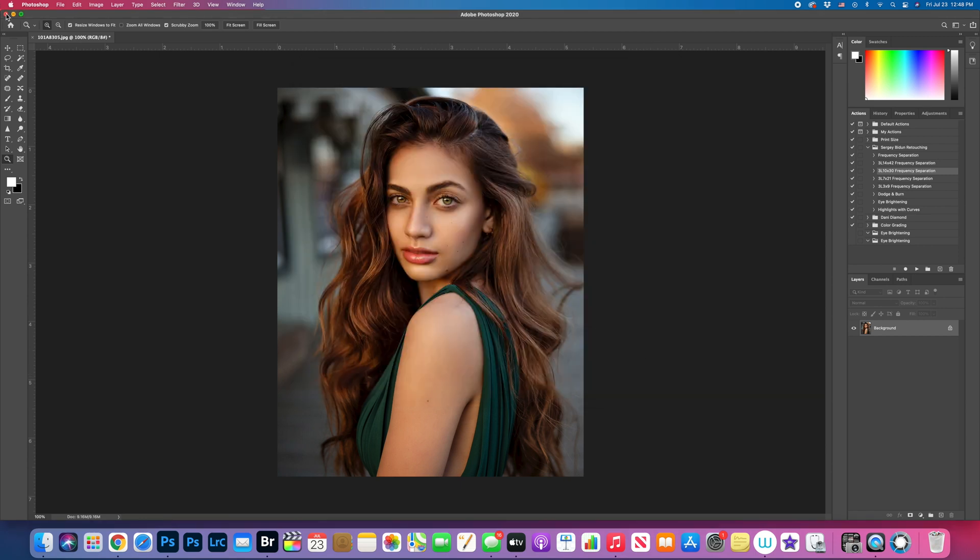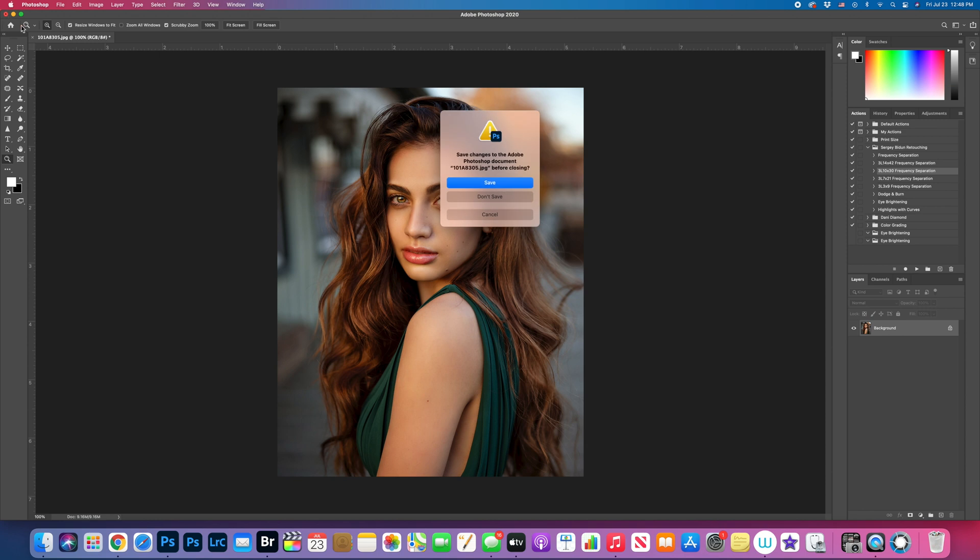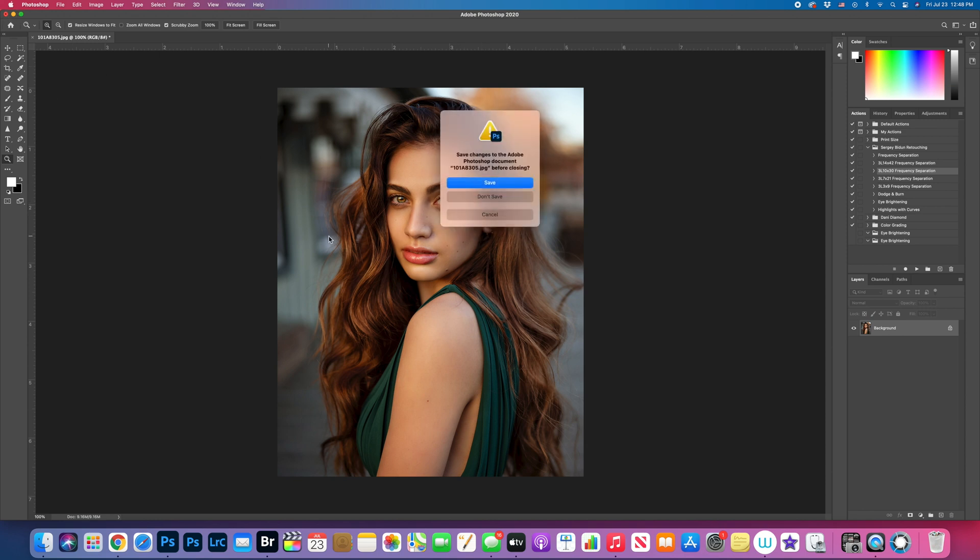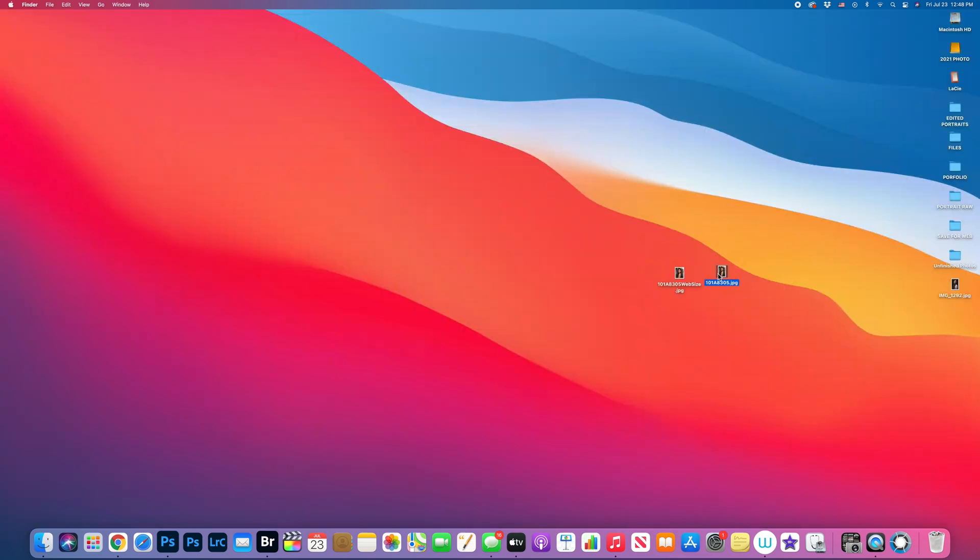Now we can close it. I save it separately so I'm not going to be saving original one. And this is actually prepared image for social media.